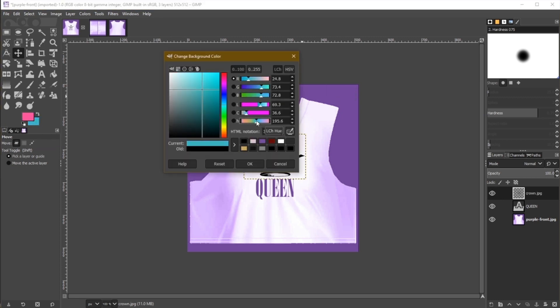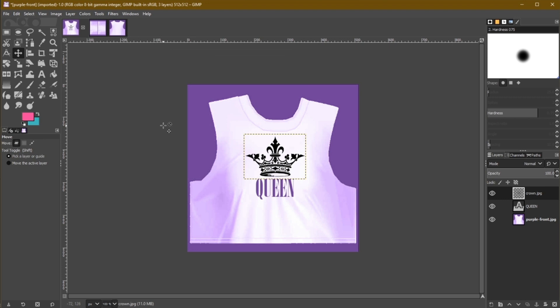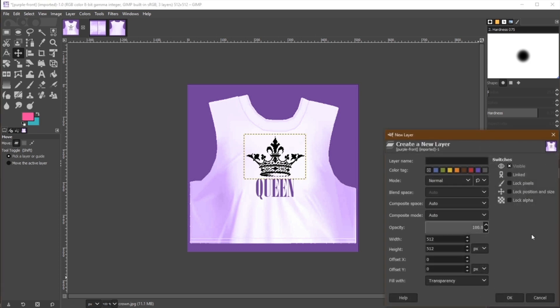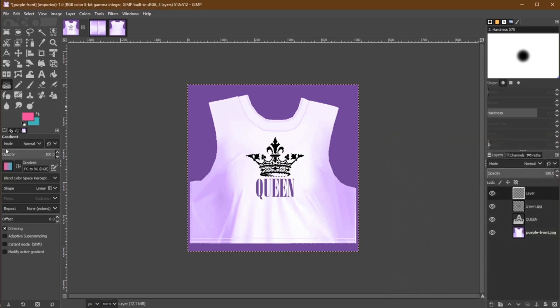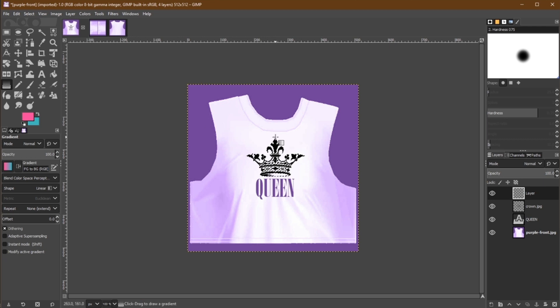While holding the Alt key, click the layer the crown is on to select the area of the crown's black ink. We'll then create a new layer and then click the Gradient tool from the toolbar. Click and drag to create your desired gradient and direction.